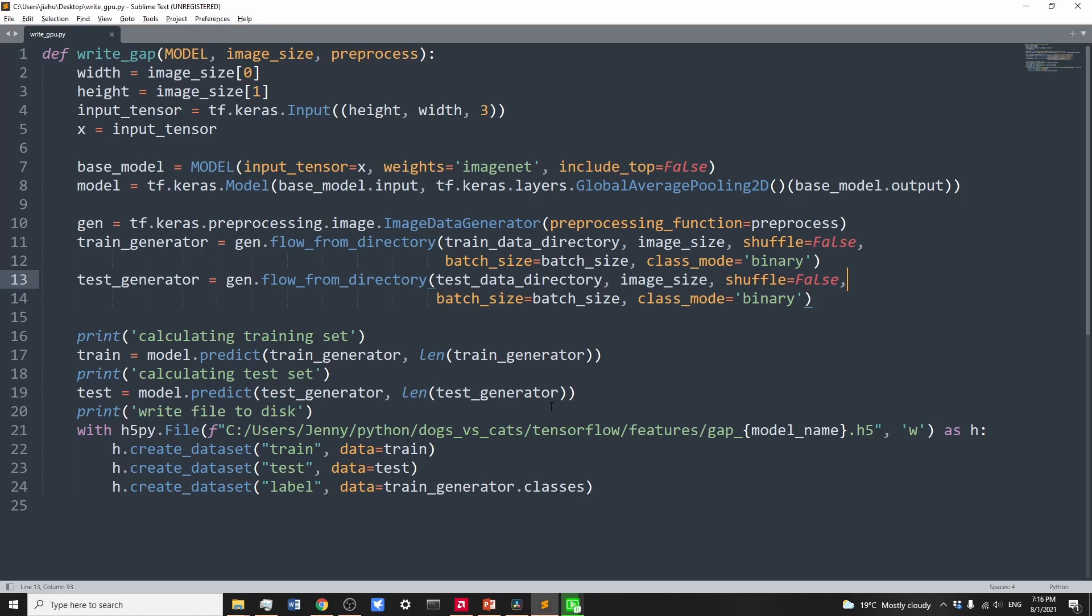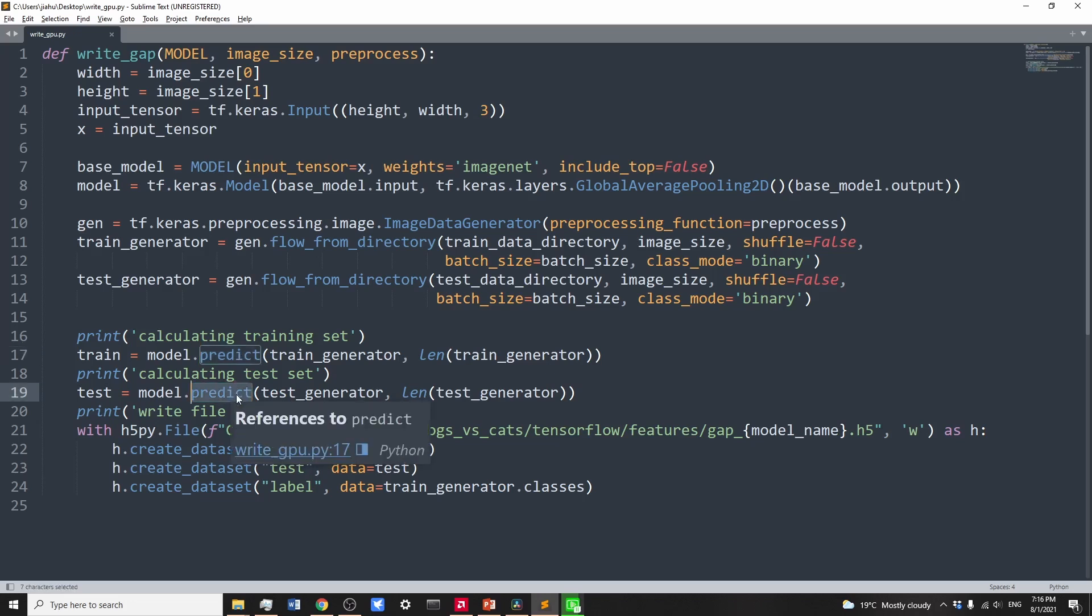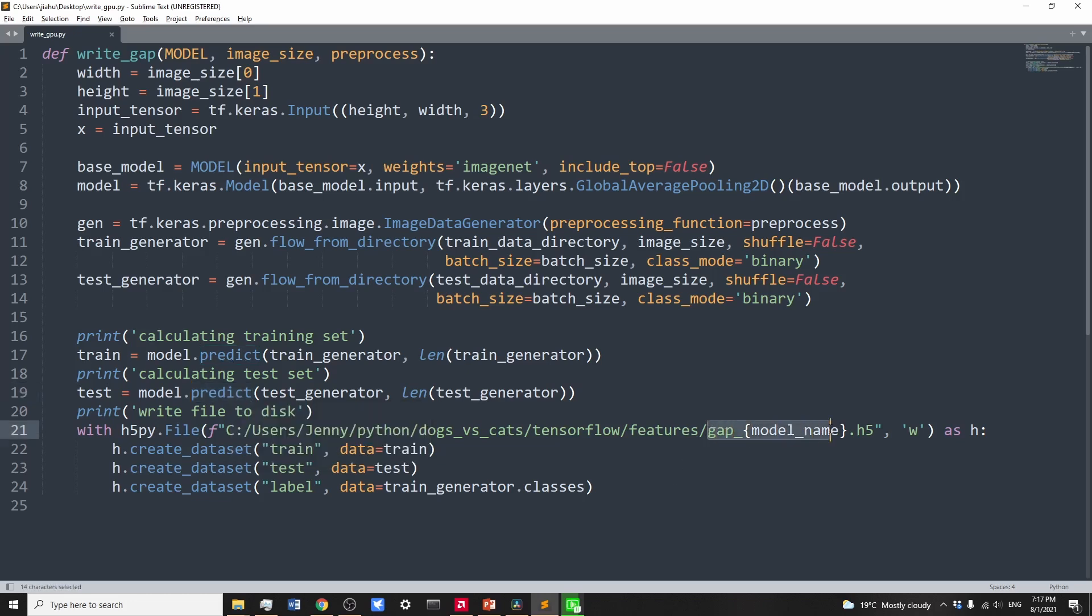We call the predict function to run batches of images through the model and generate output as features. Please note that we need to get output features from both training and testing data. Now we can save the output features as .h5 files. For each model, I call it gap and model name .h5. The .h5 file will have output features for training set, test set, and label of training set.